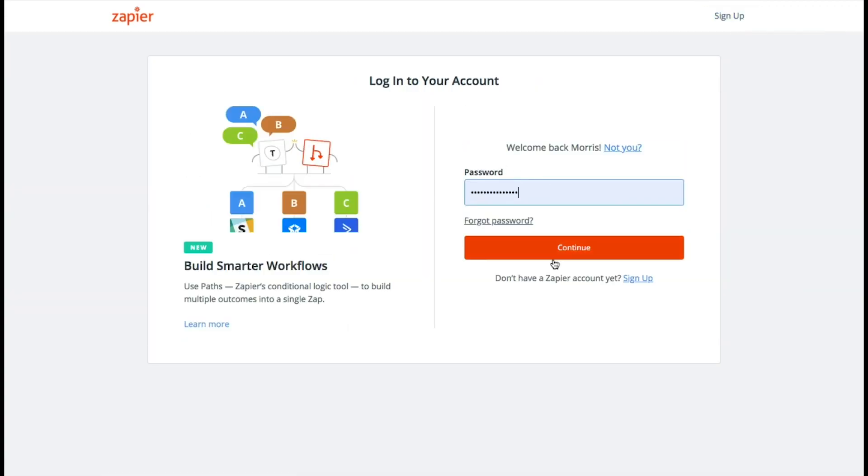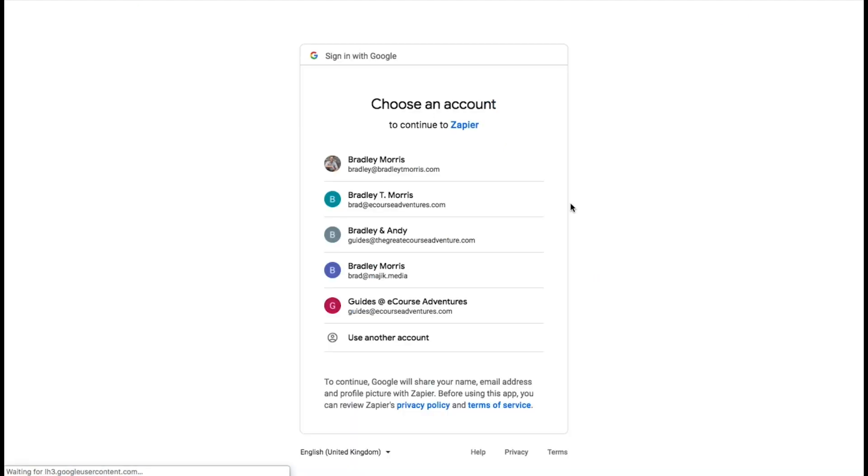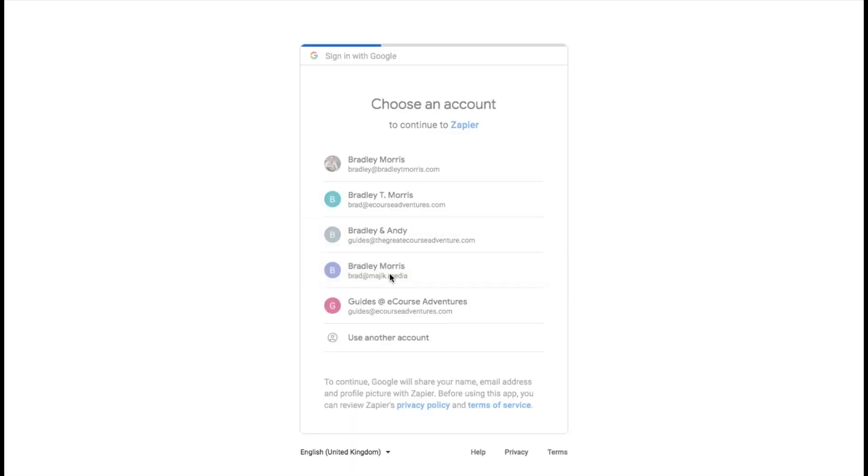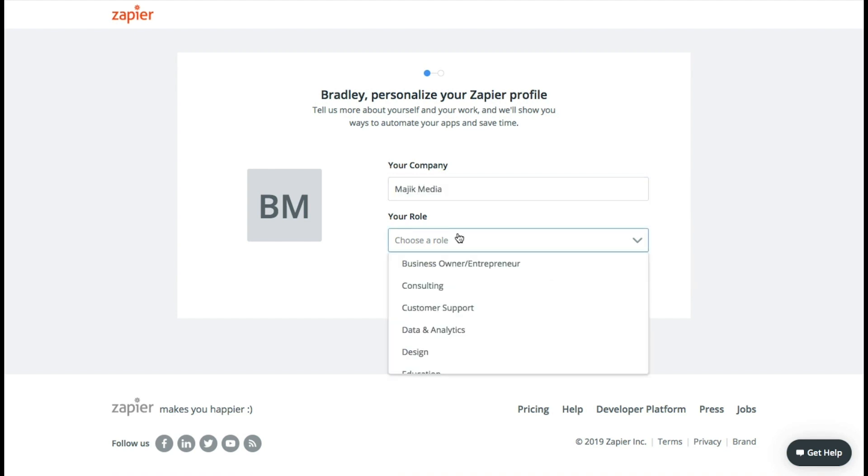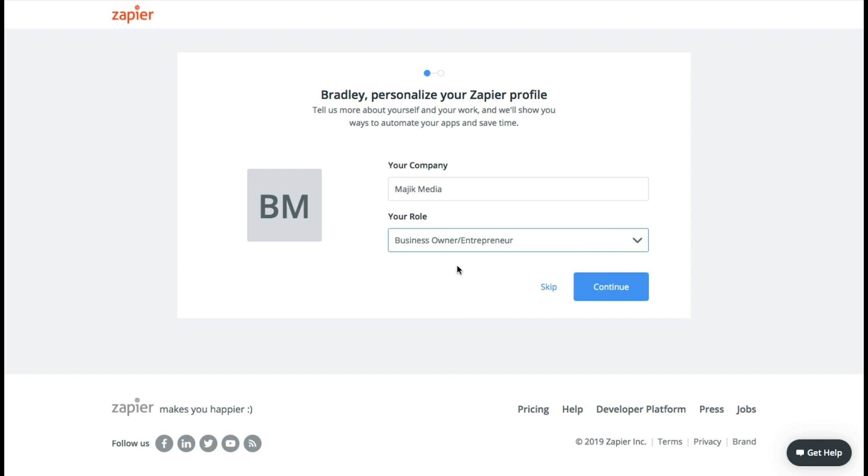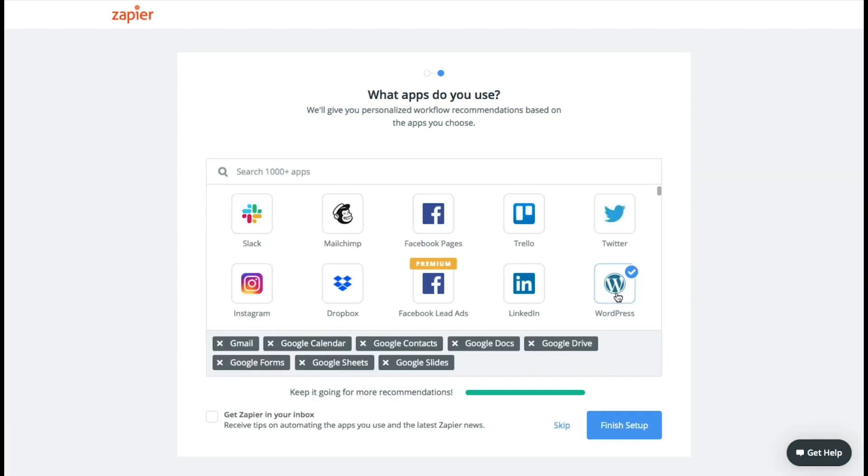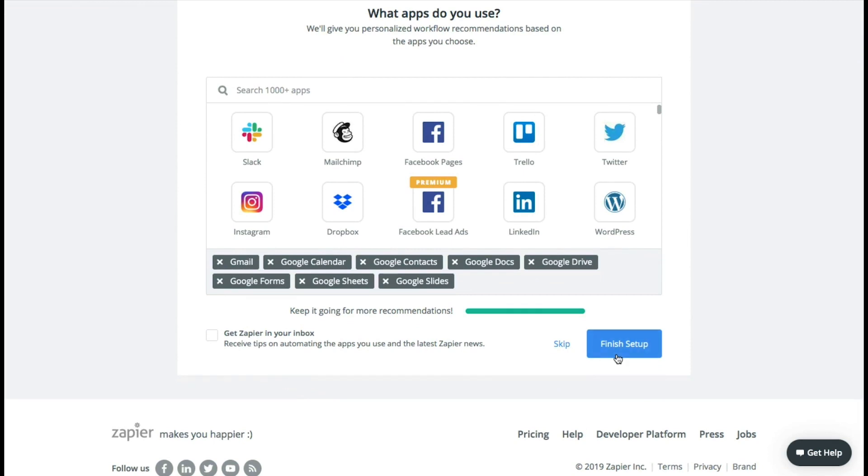So we're going to create the account and we'll make a new one for Magic Media. Enter the name. I'm going to go to finish setup for right now and we can choose all the different things that we're going to use in a few minutes.